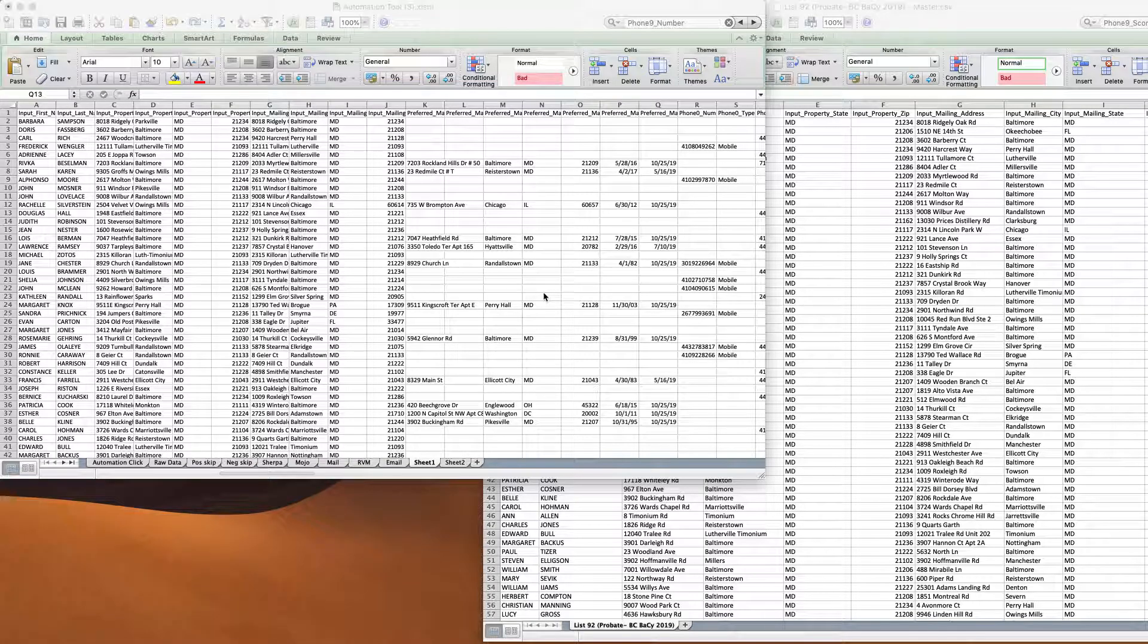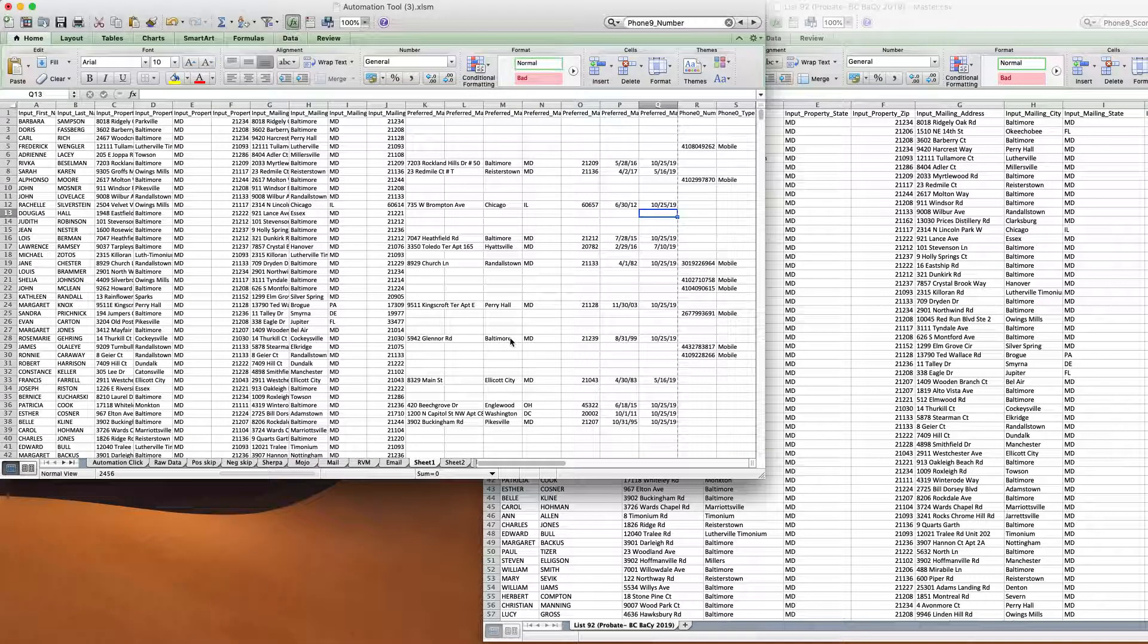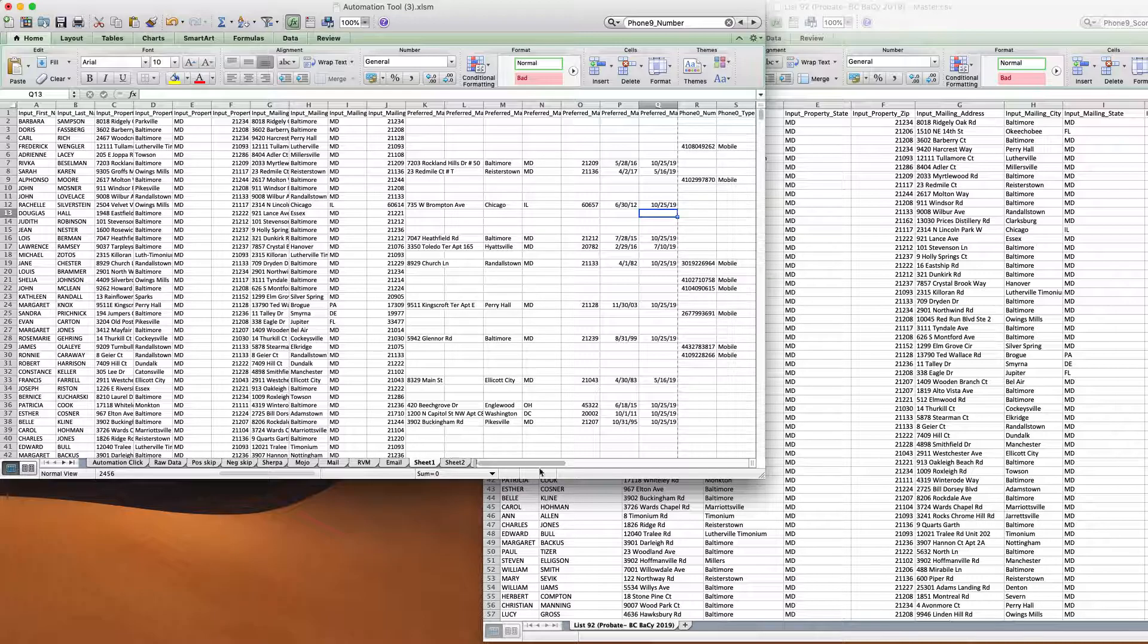Hey guys, it's me Josh and I'm back with another quick video. This one is about scrubbing some skip trace data that you've gotten back.